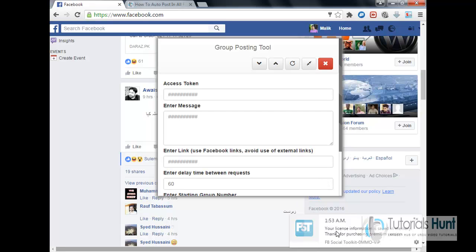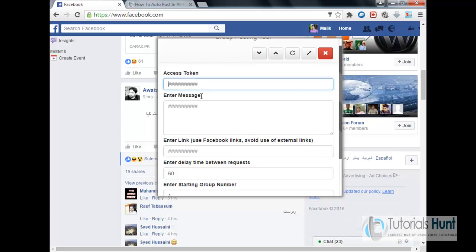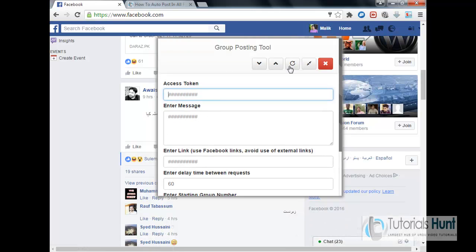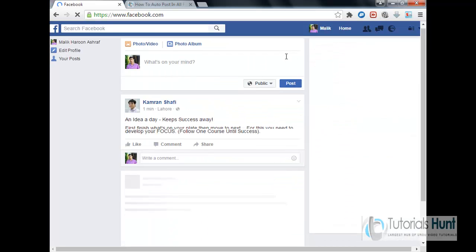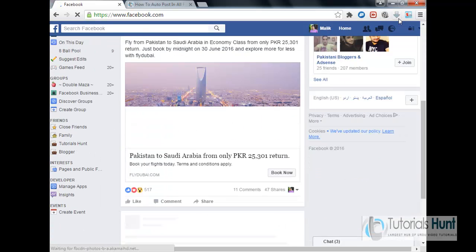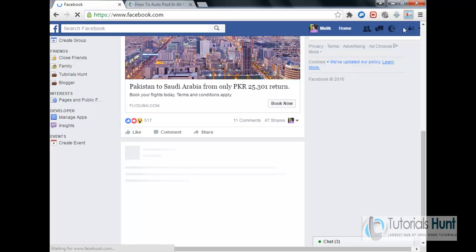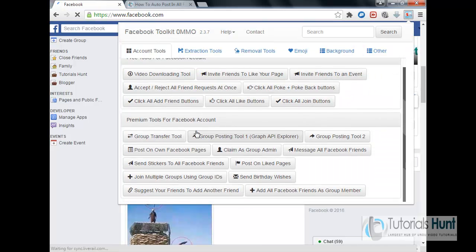Okay, so your license information saved in memory. Thanks for purchasing premium version. Welcome dude. Okay, so the first, okay I'm going to close it firstly and show you again. So click on this. Okay, so group posting tool.